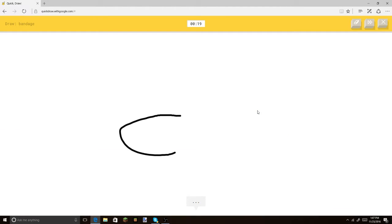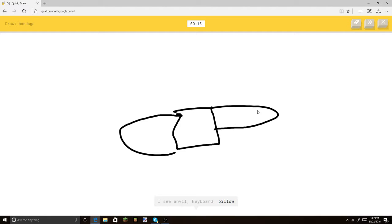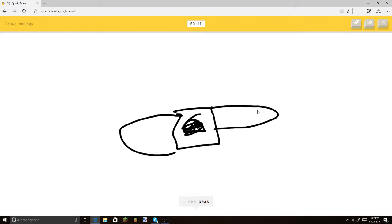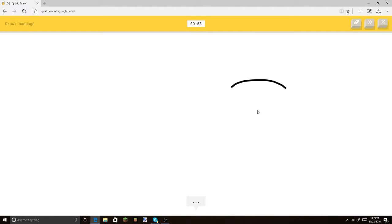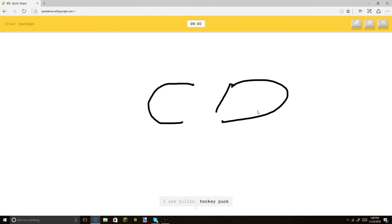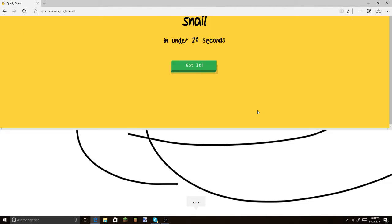Bandage. Okay. I see anvil. Or keyboard. Or pillow. Let's put some... Or knife. Blood on it or something? Or eye. Or marker. No. Or sleeping bag. No! Okay. Or bat. I see pillow. Or hockey puck. Please get it. Or knife. No, no, no. Look, it's a... Sorry, I couldn't guess it.